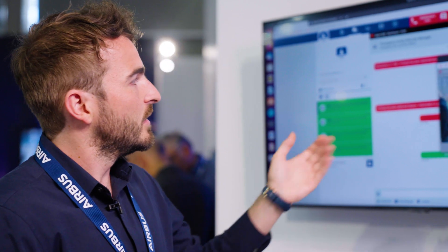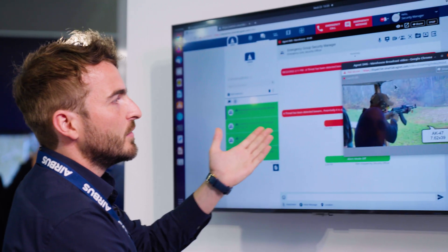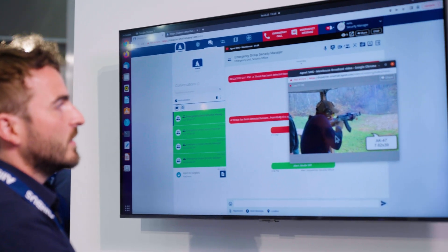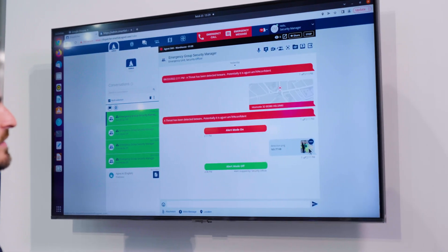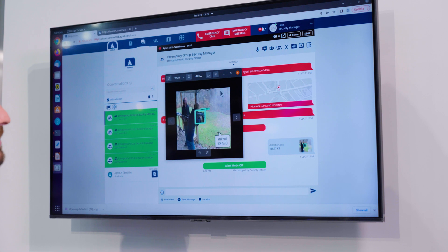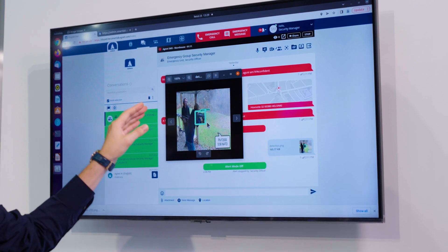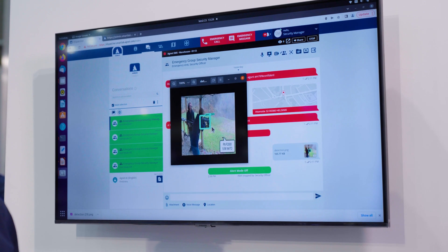In the demo video, a gun has been detected and the system automatically sends a picture with the gun highlighted on the screen.